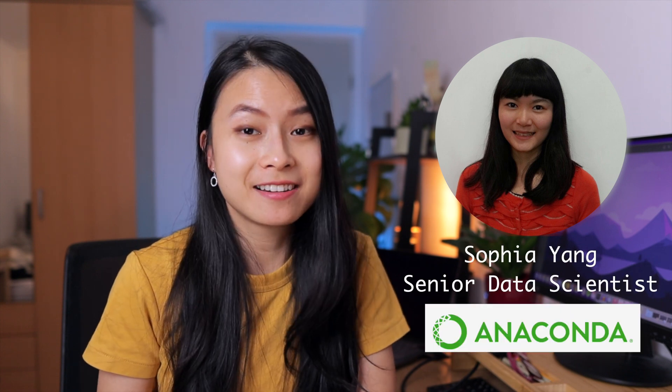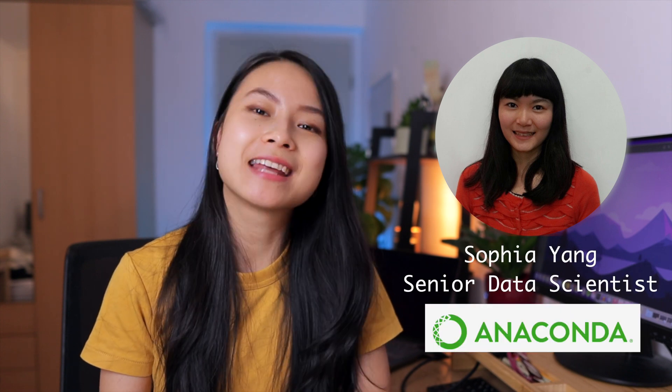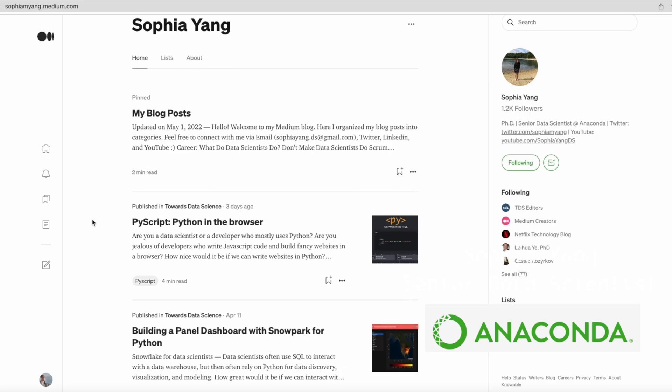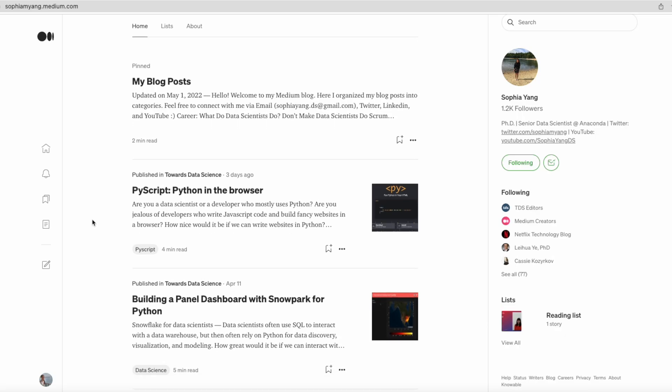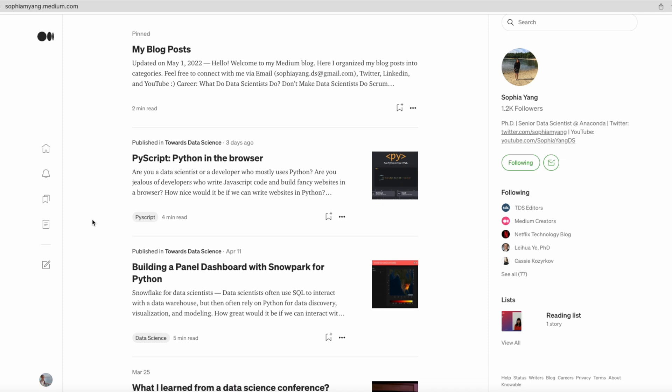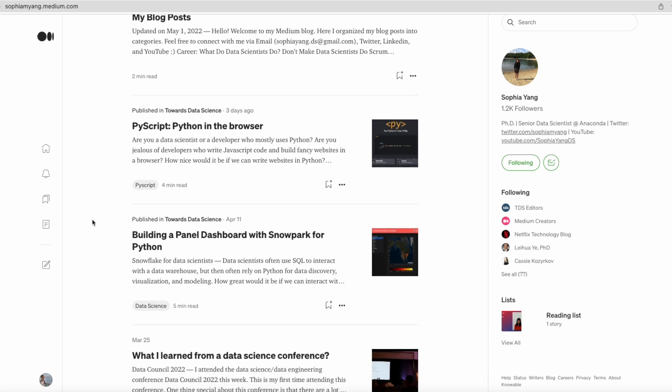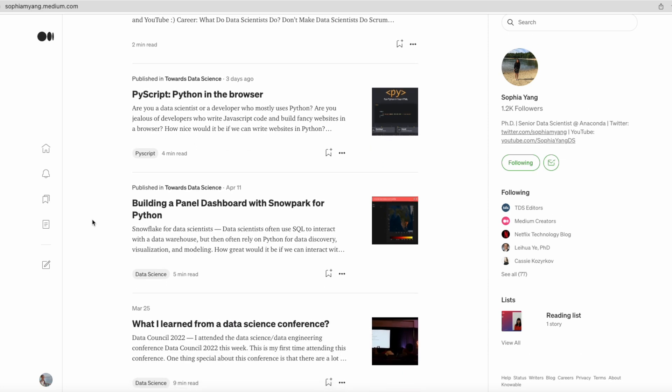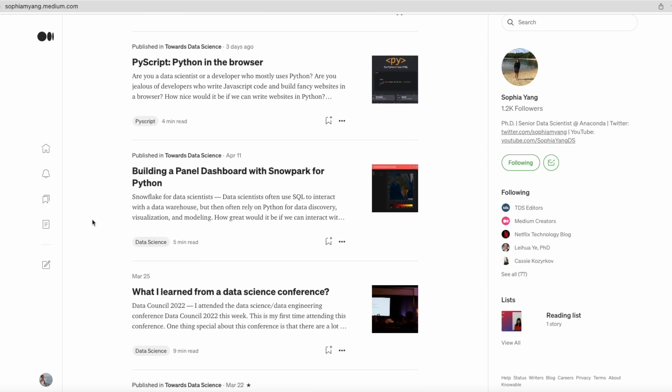But I'm not the most qualified person to talk about all this. Today, we have a special guest, Sophia Young. Sophia is a senior data scientist at Anaconda. She's also a data science writer with millions of views on Medium and Anaconda Nucleus. And by the way, if you're new to the channel, my name is Thufu. I'm a data science consultant based in the Netherlands.